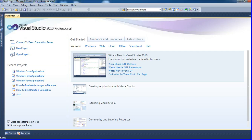Hi guys, hi friends. This is my next tutorial. In this tutorial I will teach you SQL. Today I will teach how to use the SELECT statement. You just have to write the SQL query, and you can use any database like SQL Server, MySQL, Oracle — everything.